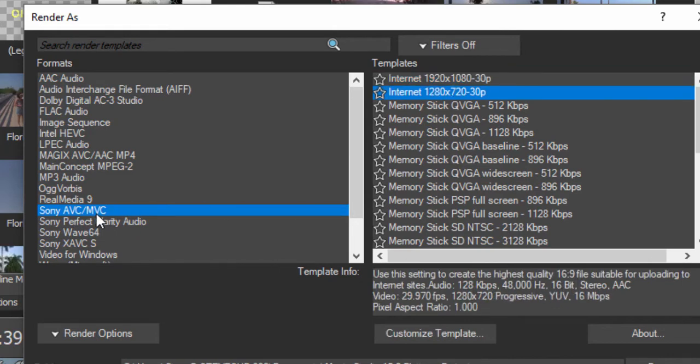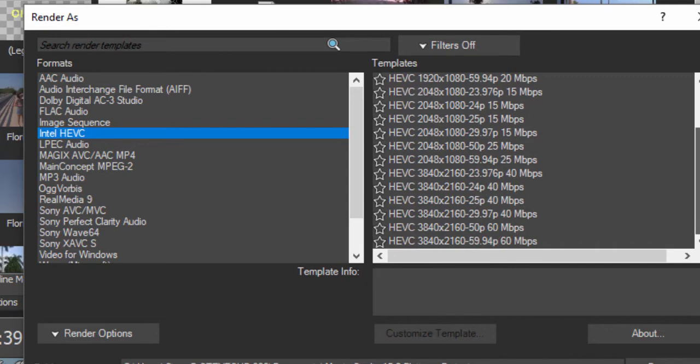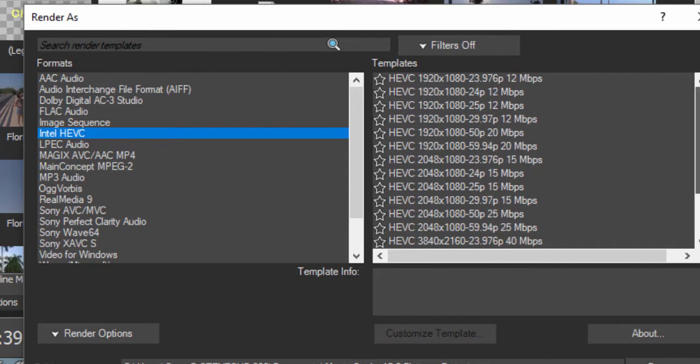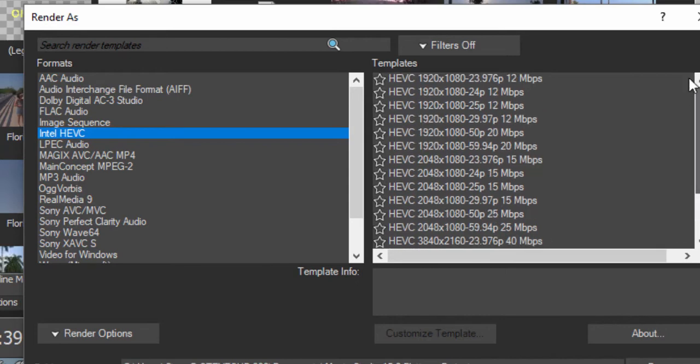A nice new feature in version 15 is the Intel HEVC—these are H.265, a more advanced compression system for your MP4. These are great for creating files all the way up into 4K for sharing online—nicely compressed and great-looking videos. So this is H.265 for those of you who know what that means.